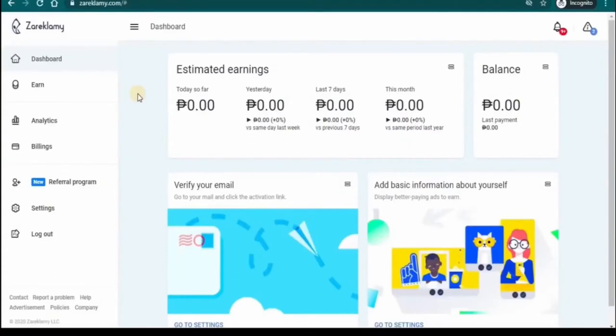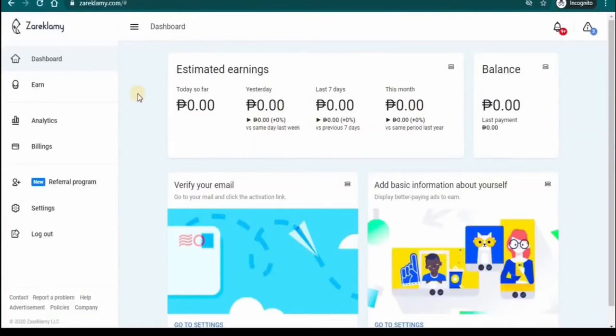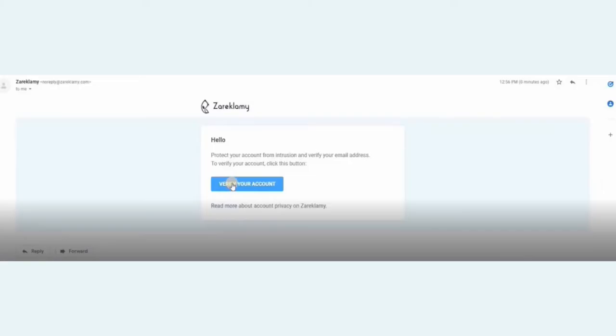This is your dashboard. Here you'll be able to see your estimated earnings. Since this is a new account, you're starting from zero dollars because you haven't completed any task yet. But don't worry. Once you start making money, it'll just show up here on top of your dashboard.